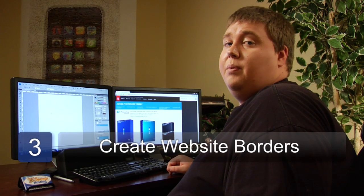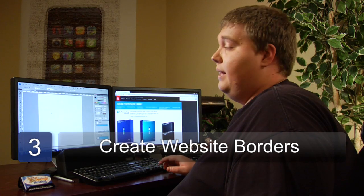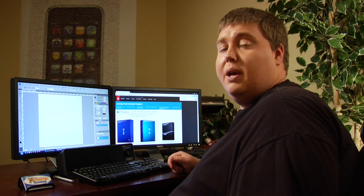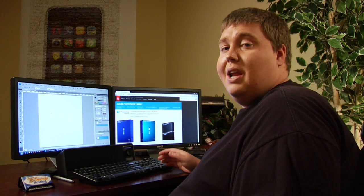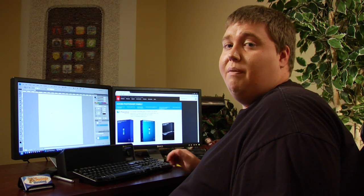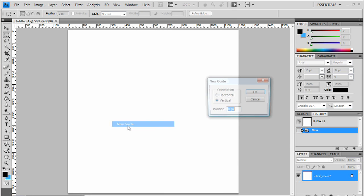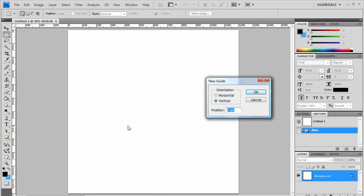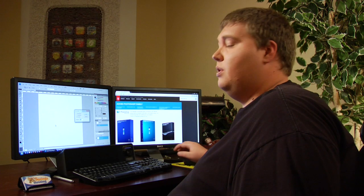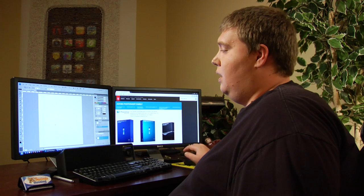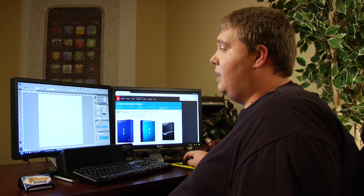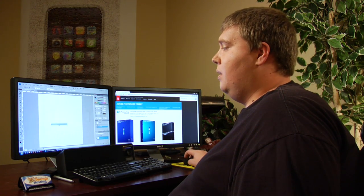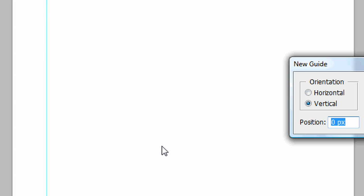Step three, we need to create the borders for our website, because 1200 by 1200 is very big. The website that we want to create is 960 pixels wide instead of 1200. So we need to create some guidelines so we know where our beginning and end of the website is. So we go up to view, new guide. The first guide that we're going to make is vertical. We're going to make it at 120 pixels. So now that we've got that guide, we need to make the other guide, and this one we're going to make it 1080 pixels. So now we've got our width set.